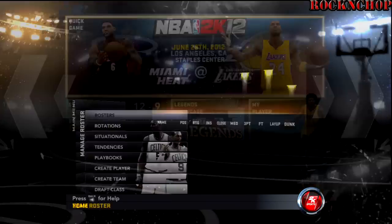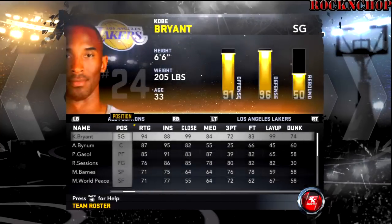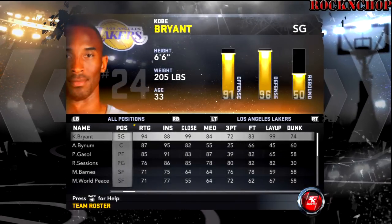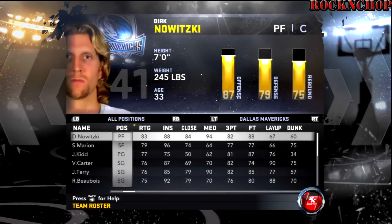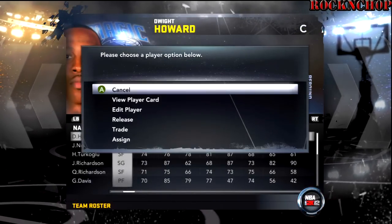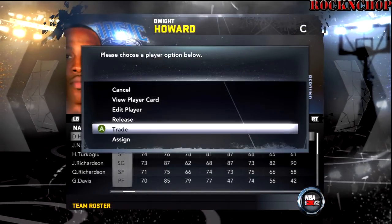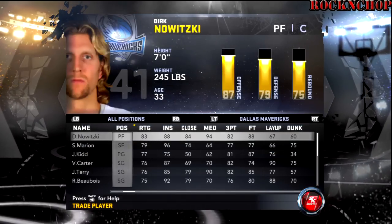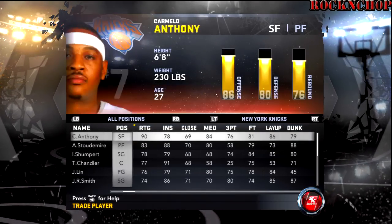So you just go down to Manage Roster, click on the roster. Basically, you just go pick on the person you want to trade. It's not really too hard. You just go to Trade.